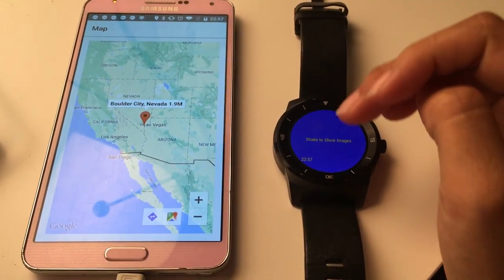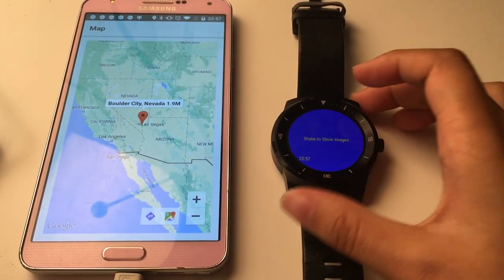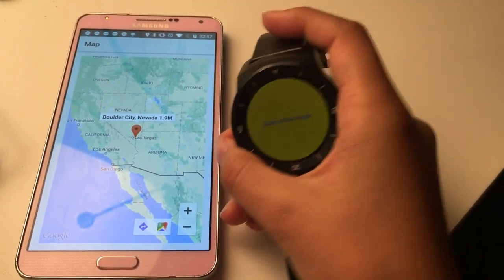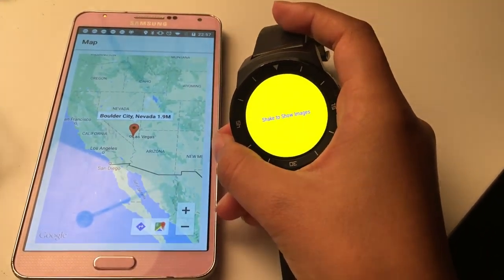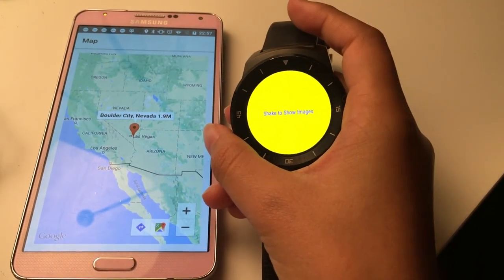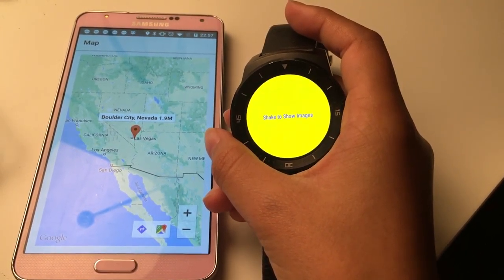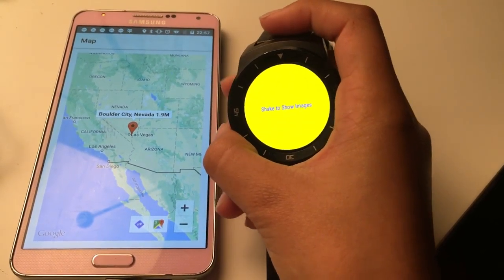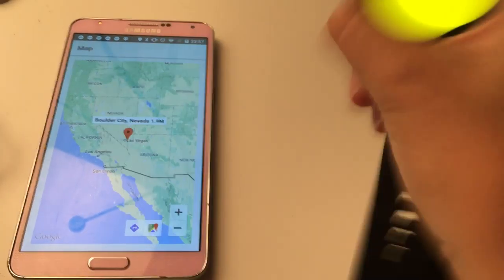You can click on the marker to see the location. Meanwhile, the interface on the watch shows 'shake to show images,' indicating the user to shake the watch. So now let's shake the watch.